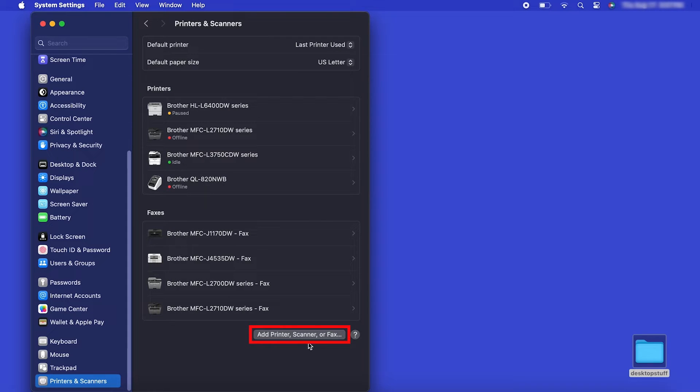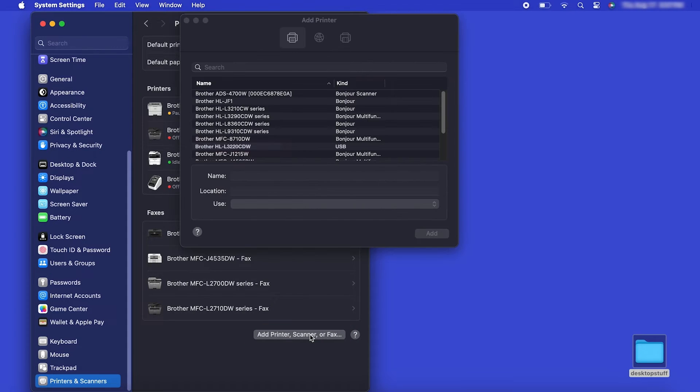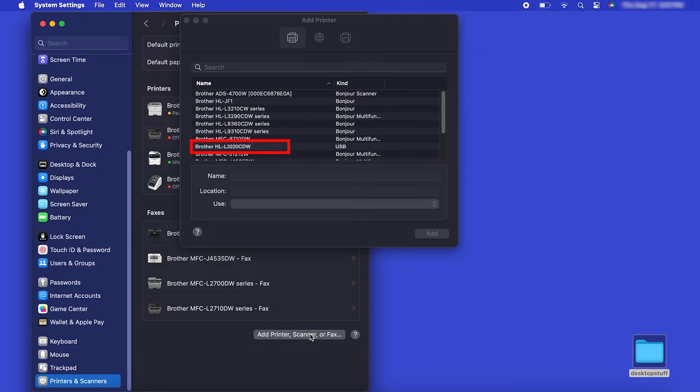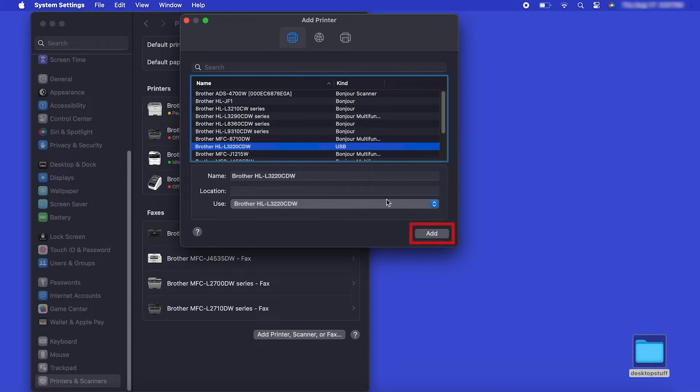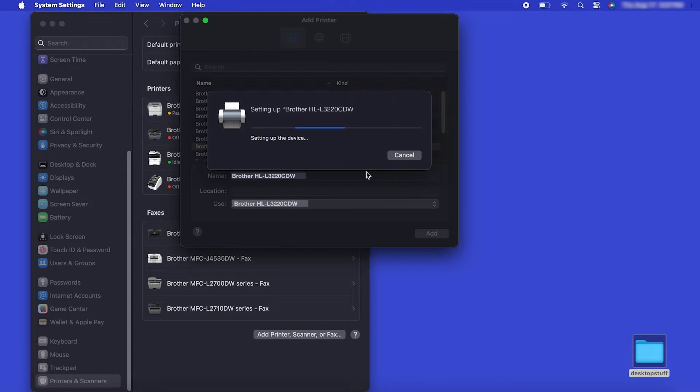Click the Add Printer, Scanner or Fax button located below the printers list. Your machine should now display in the Add Printers window. Select your brother machine from the list, then click Add.